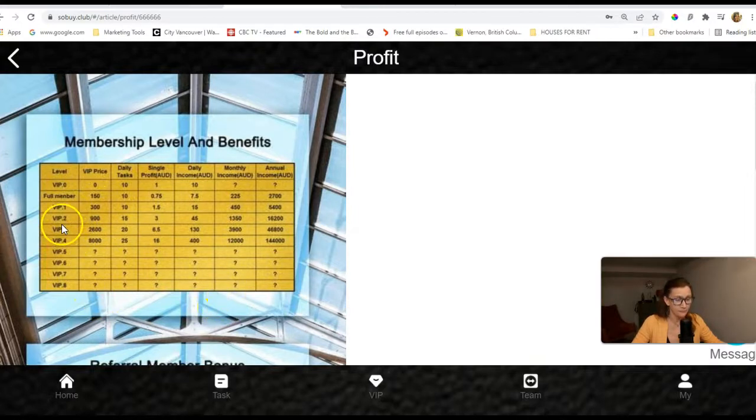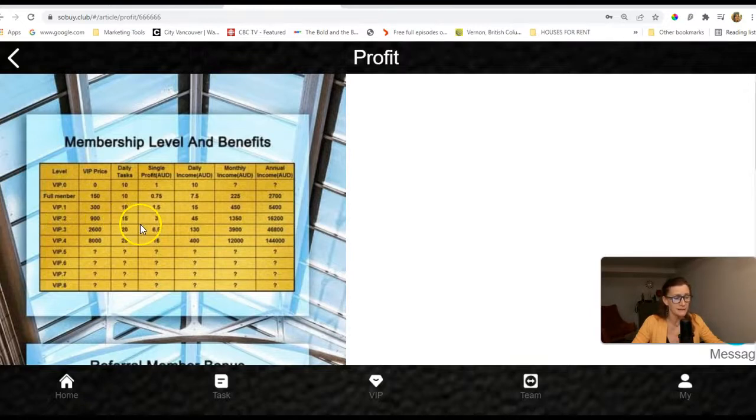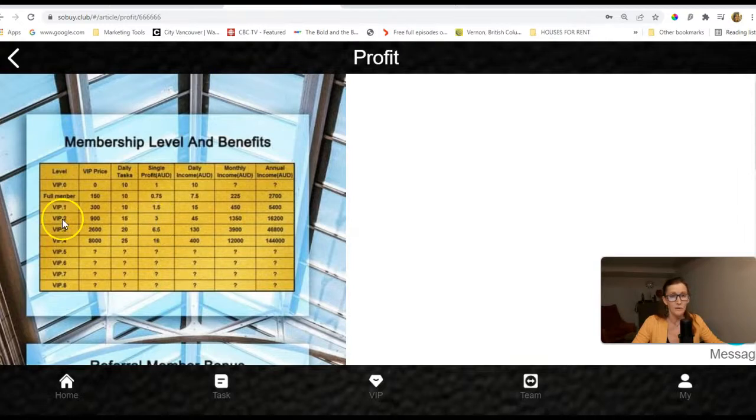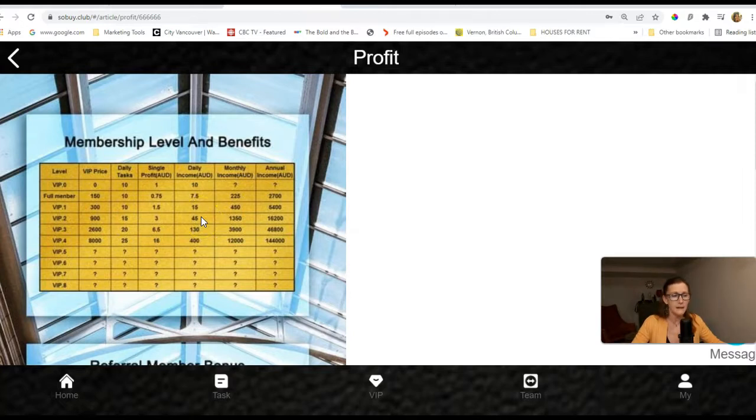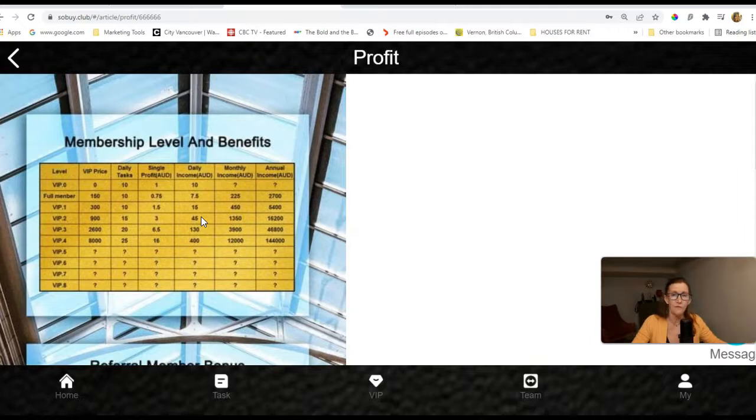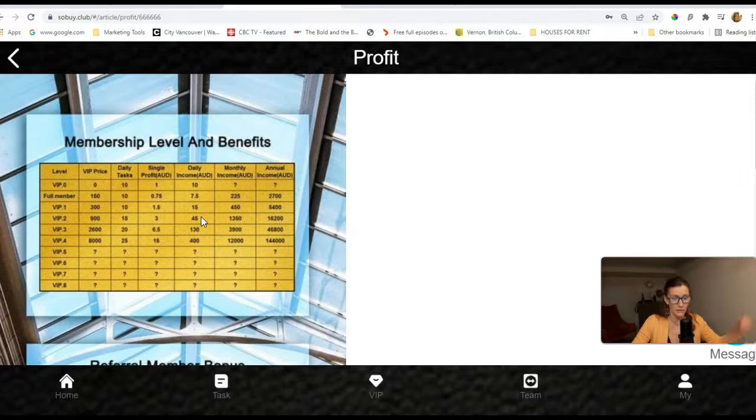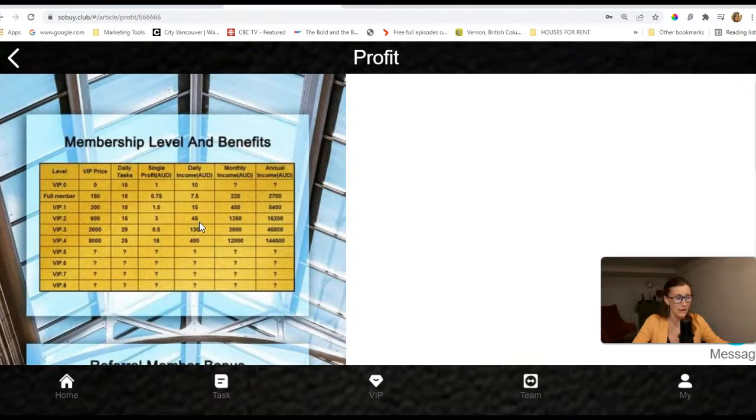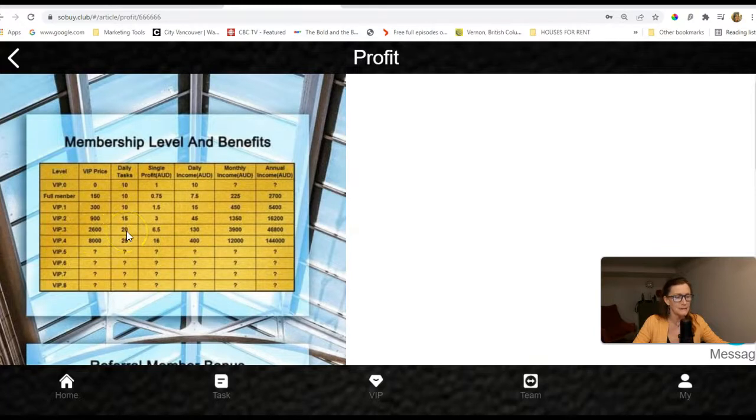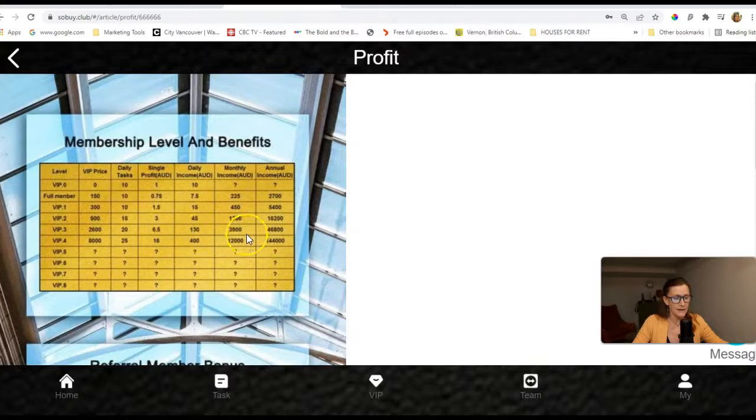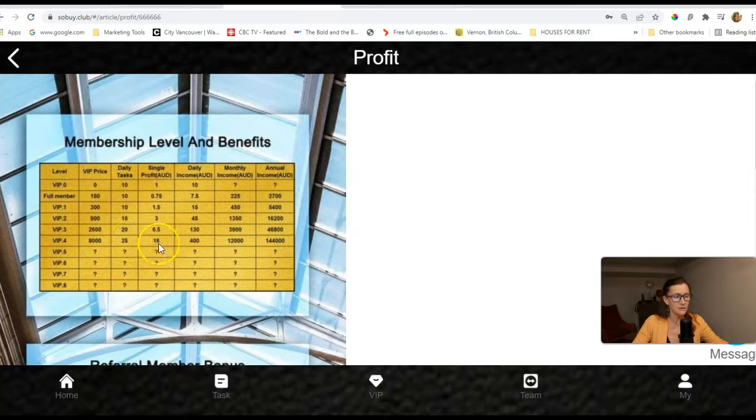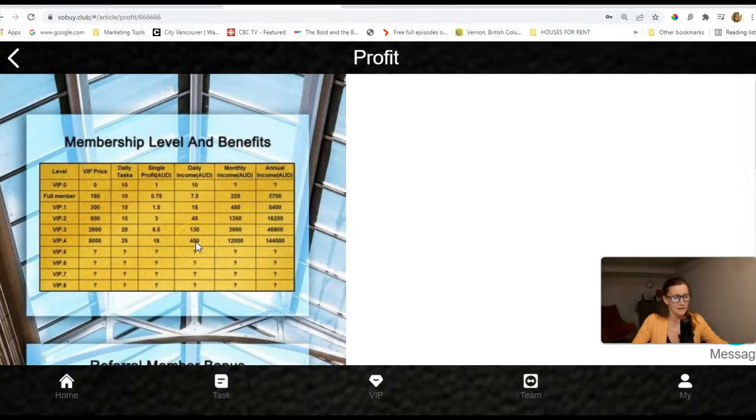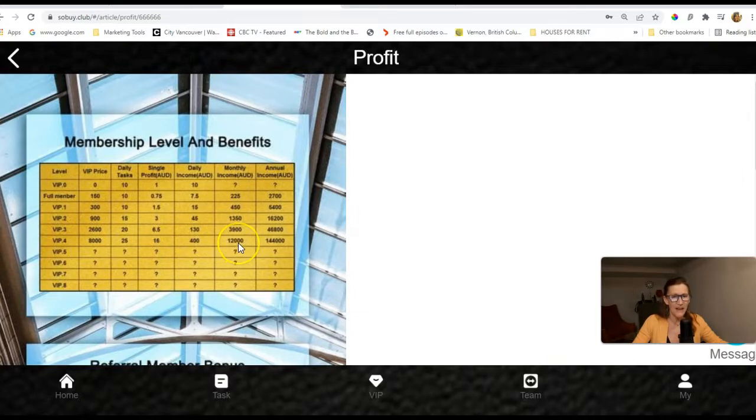If you can afford the VIP 2, it's $900. You get 15 tasks a day, and you get paid $3 per task. And if you remember, that is where I've got this VIP 1 and VIP 2. So in total, I'm earning $60 a day from it. VIP 3 is $2,600. You get 20 daily tasks, and each task gets paid $6.50. That's $130 a day, and the monthly income is $3,900. And VIP 4 is $8,000. You get 25 tasks per day. You get $16 per task, and the daily income is $400, and the monthly income is $12,000.